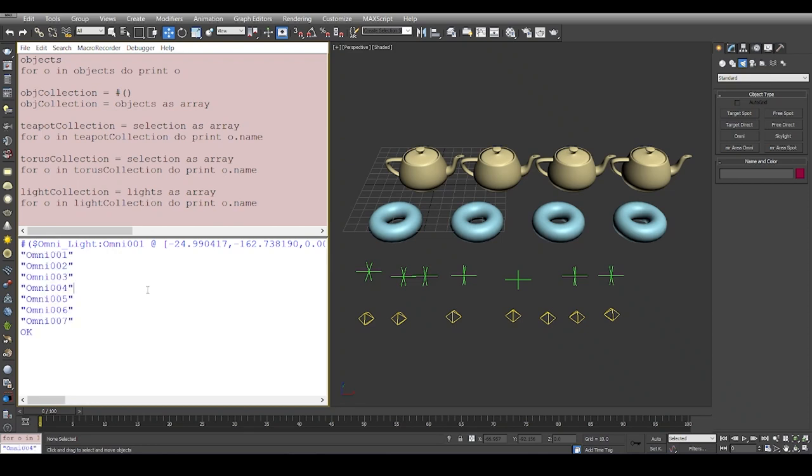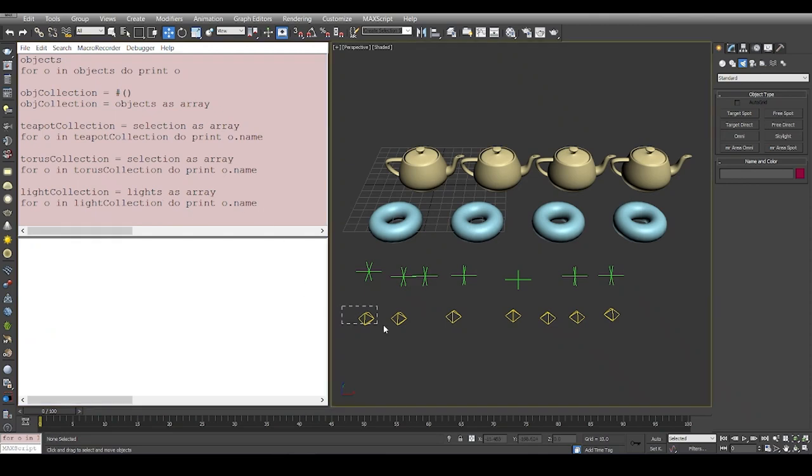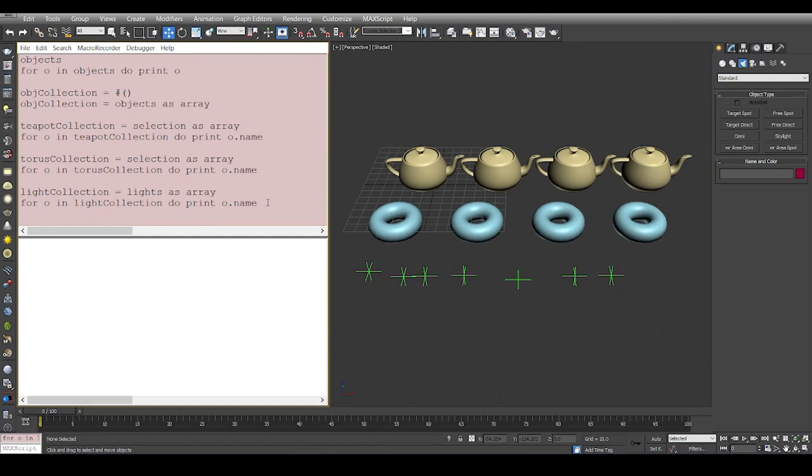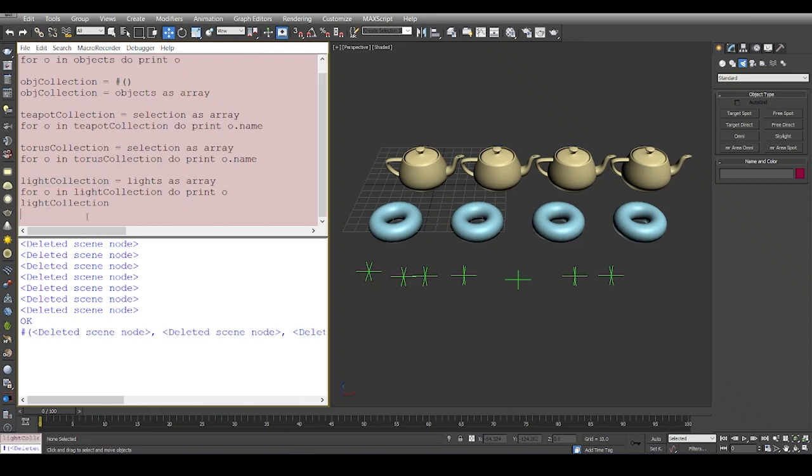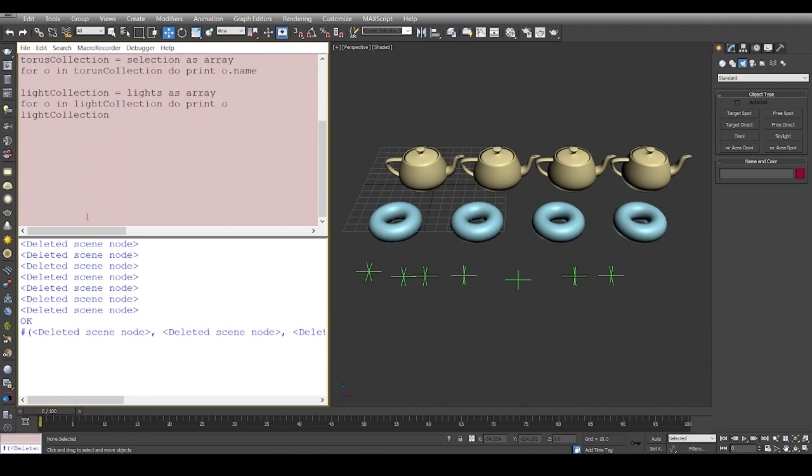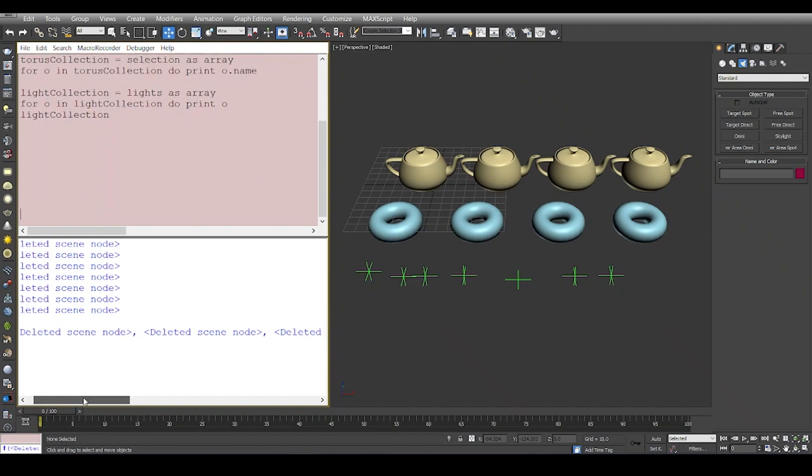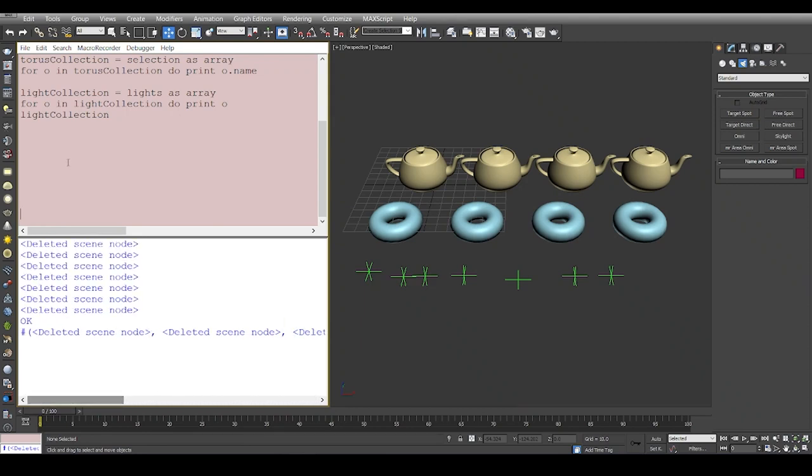Now what I'm going to do is I'm going to keep the collection like this, and I'm going to delete all the lights. I'm going to delete all the lights, and now I'm going to print 'for o in light collection do print o'. You see the light collection still exists. If I just evaluate the light collection in itself, the light collection still exists, but it contains all deleted nodes.